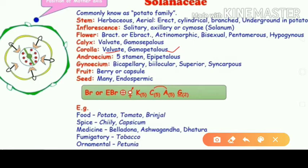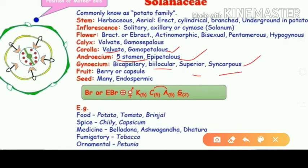The androecium consists of five stamens and is epipetalous. I have told you the differences between epipetalous and epiphyllous in earlier videos — if you have not gone through that video, please have a look once.